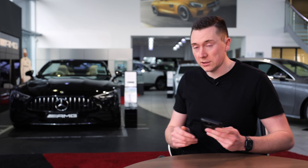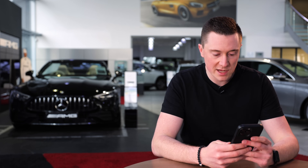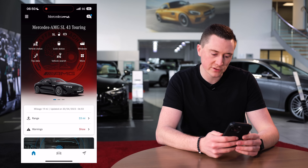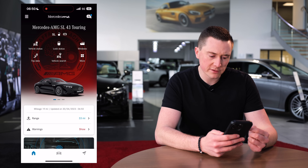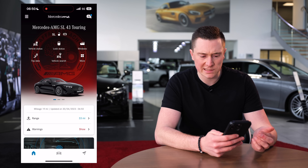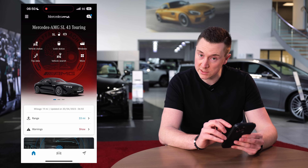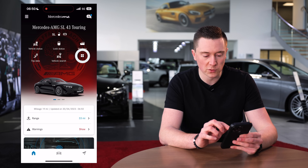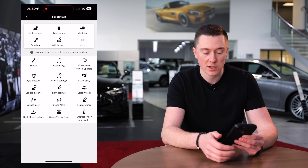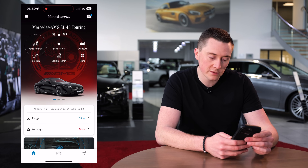For this example I've got a lovely SL43 behind me, thanks to Mercedes pool. Let's load up the app. Here it is on screen — you've got these floating white icons at the top: vehicle status, lock status, windows, trip data, vehicle search, and that sort of thing. If you go into 'More', this shows you virtually everything you can do on the app.